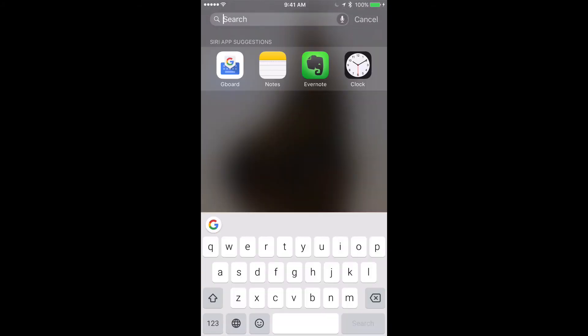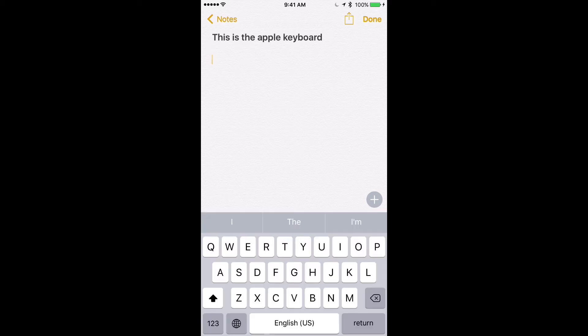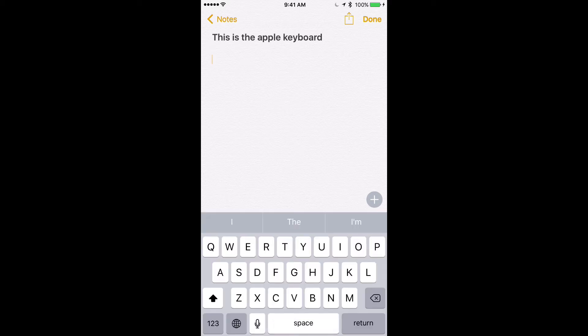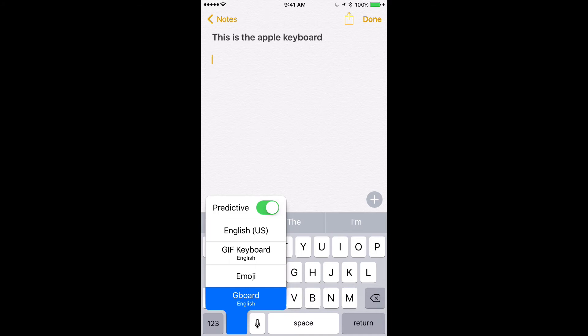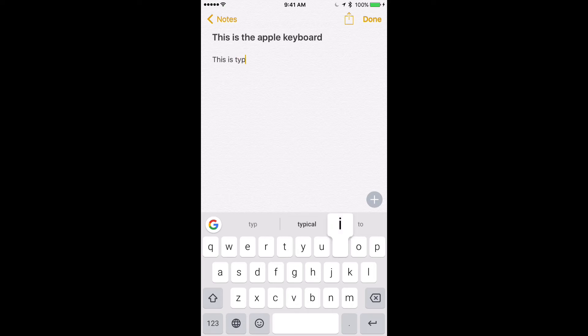So if I go back to the notes app, here is the Google keyboard. And just show you here. So let's say you're on the Apple keyboard, which probably you will be when you first go into an app. So you'll press and hold and go to Gboard. And here's your keyboard. And so this is typing with Google's keyboard.